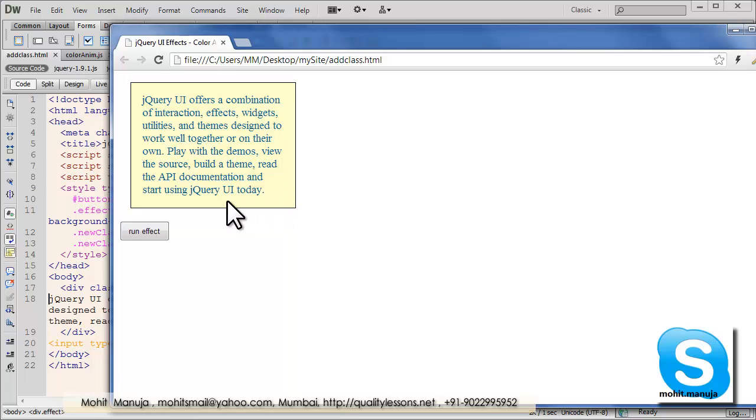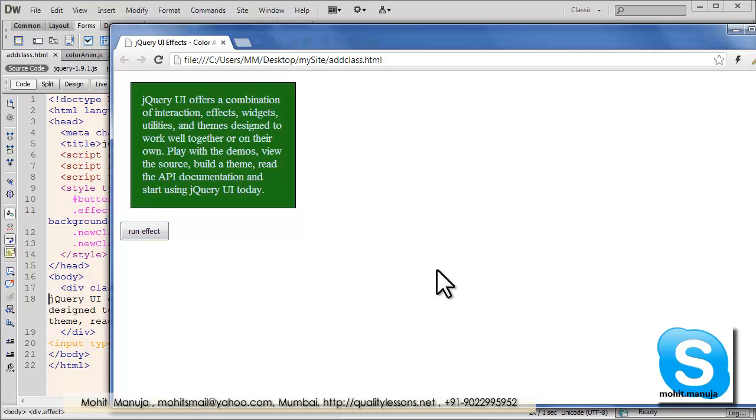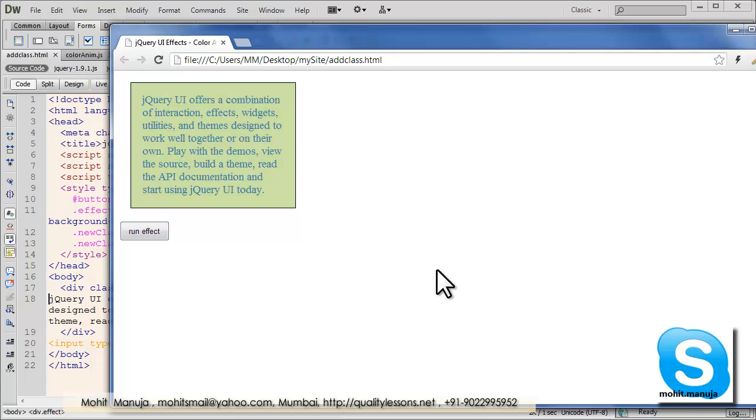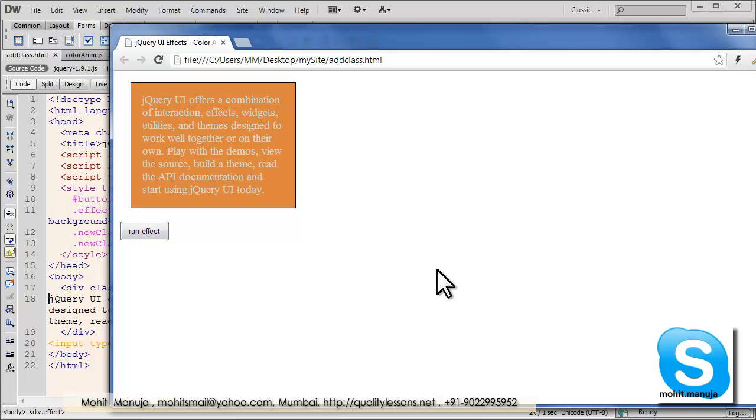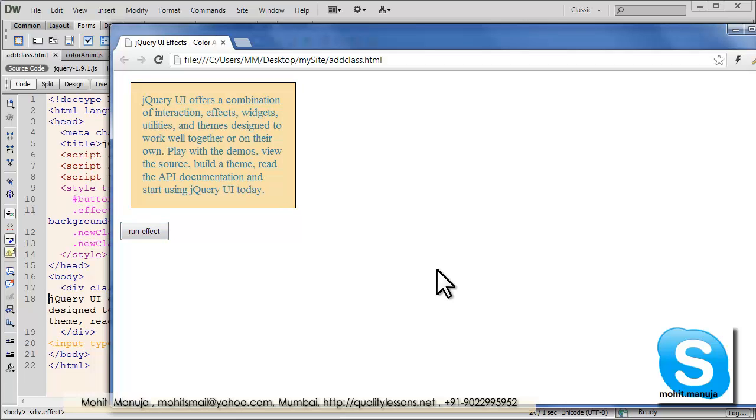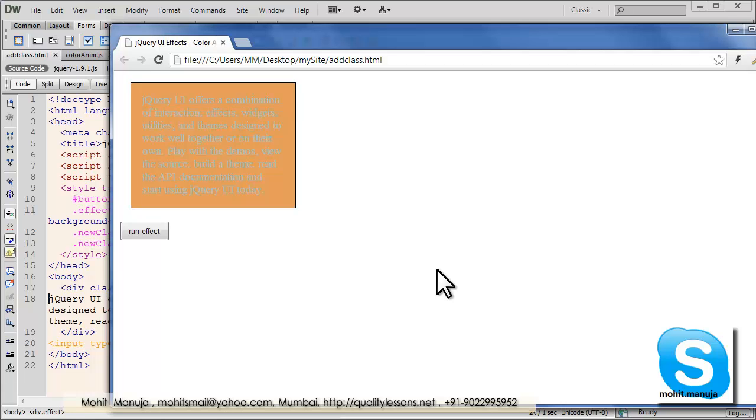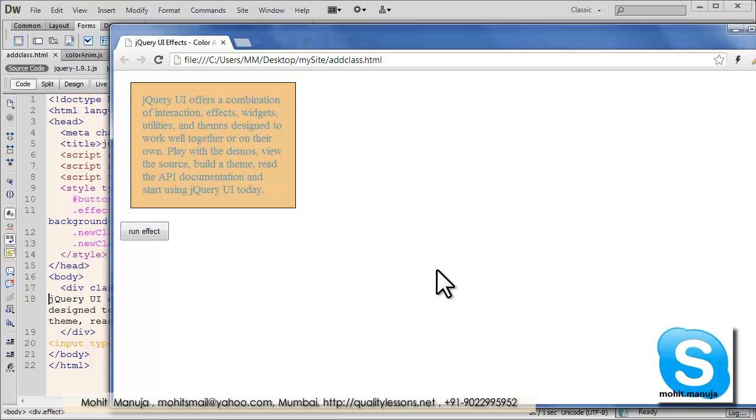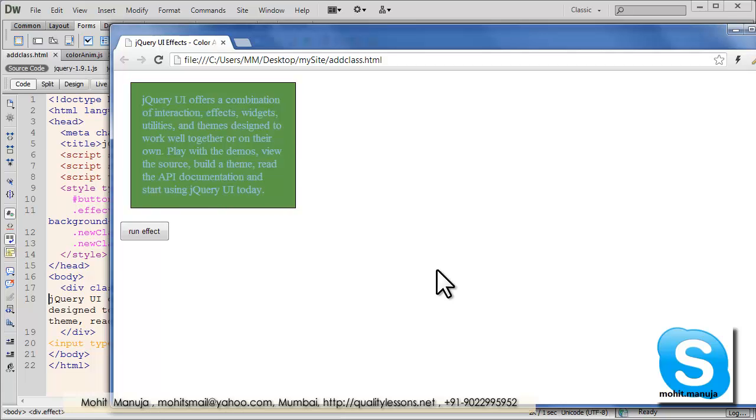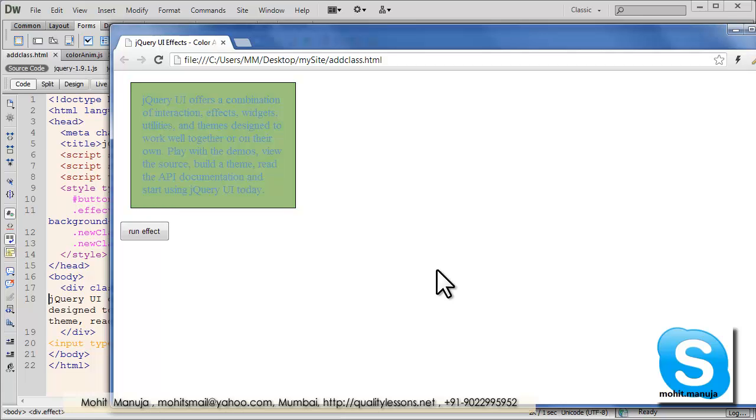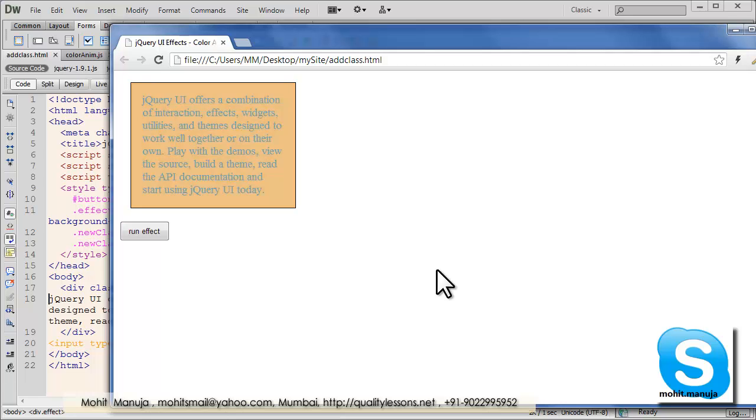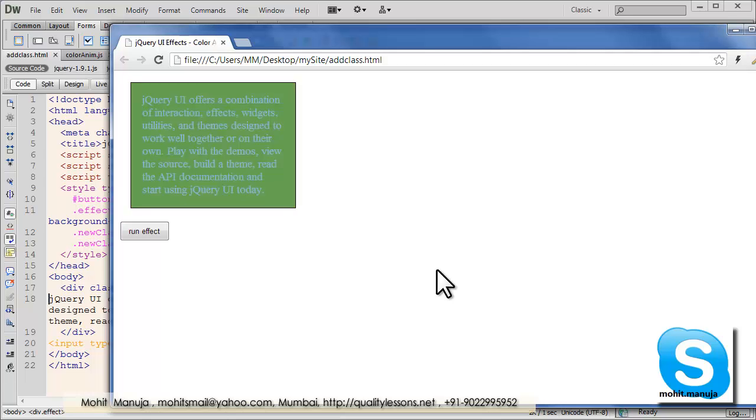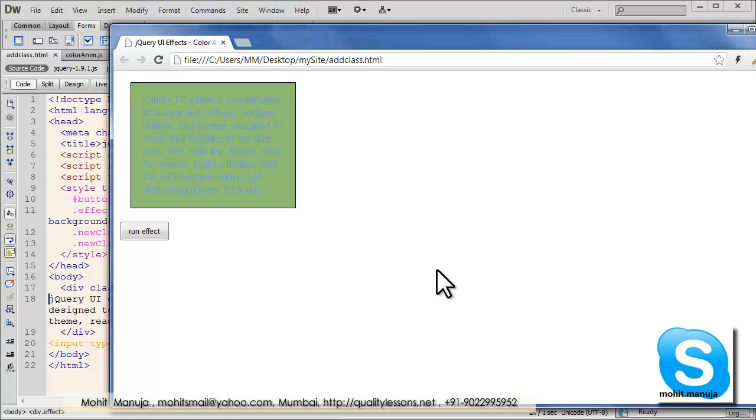Now this is the work that I've created for you as an example. We have a division out here. It has a class called Effect. Obviously, it could have had a different class name too. It also has a button which I've labeled Run Effect. Of course, you could have given it a different label too.